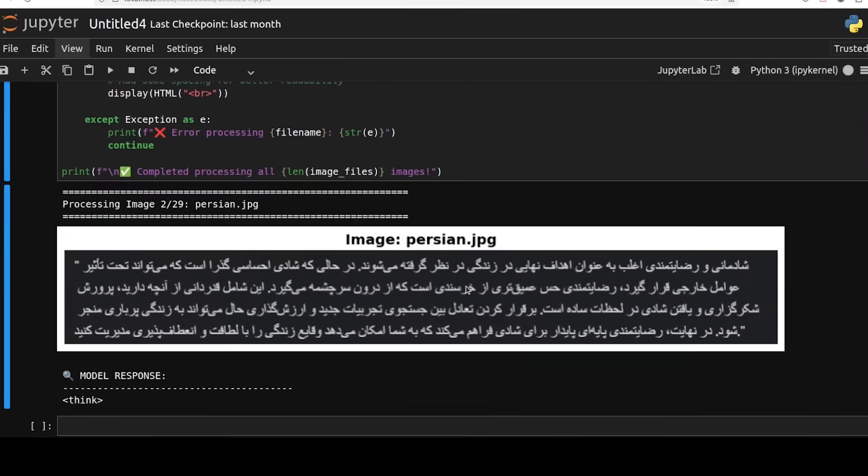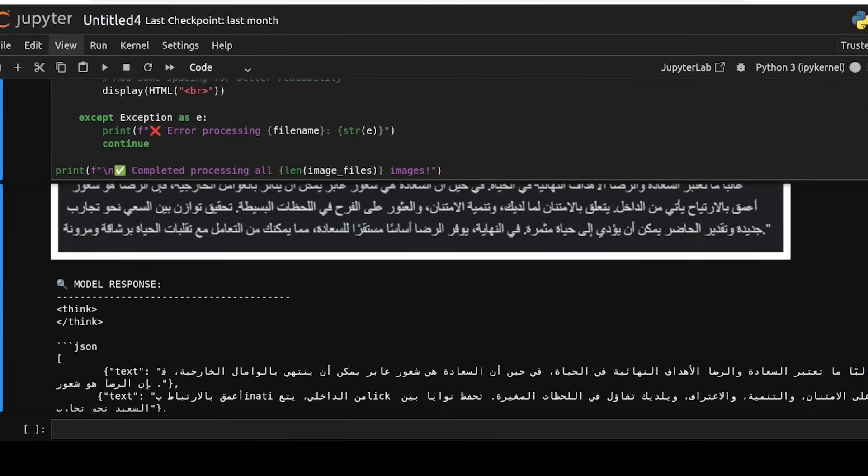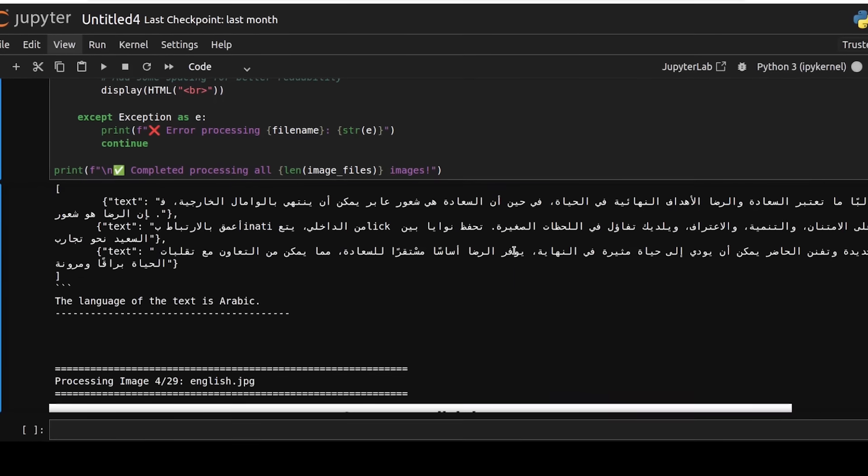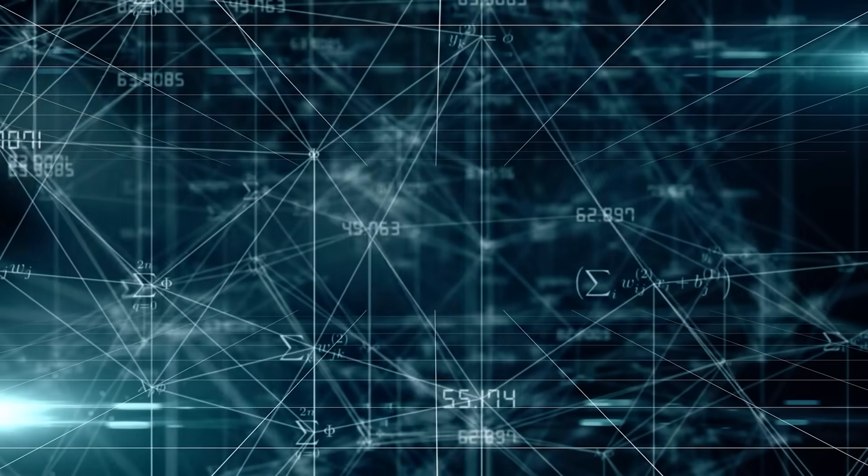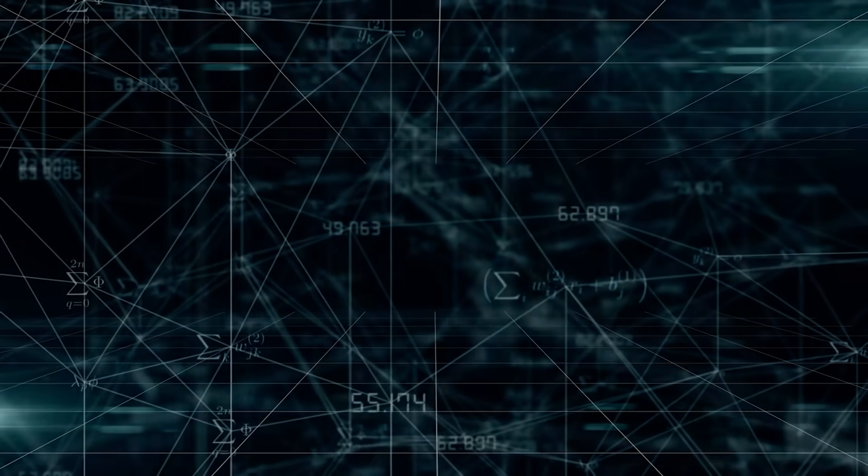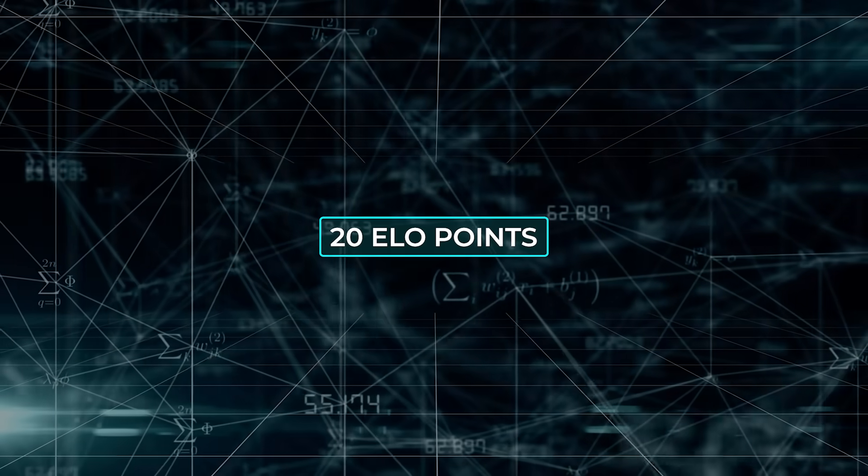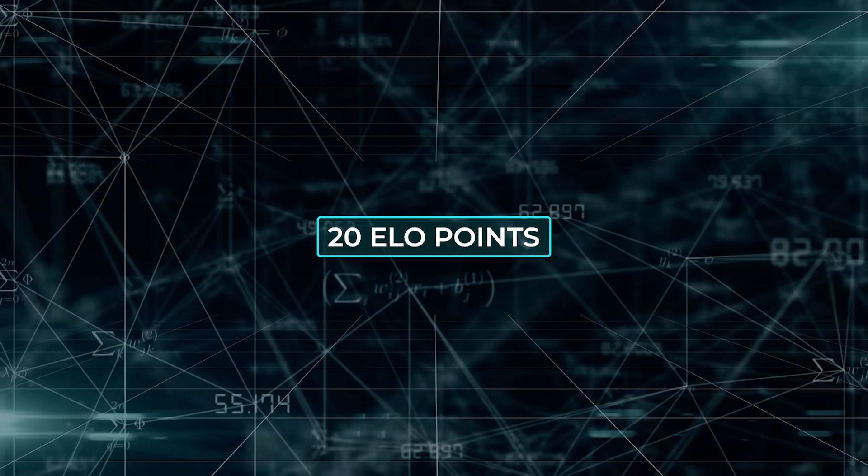The reinforcement phase alone added more than 20 ELO points, which for large language models is a healthy leap.